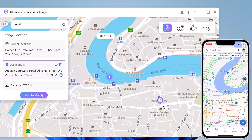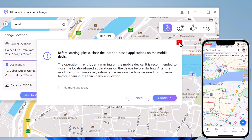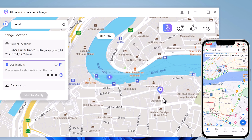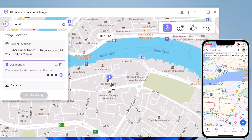You can open the WhatsApp application on your iPhone and share the fake location with your friends or family. You can click anywhere on the map and just click the start to modify button.